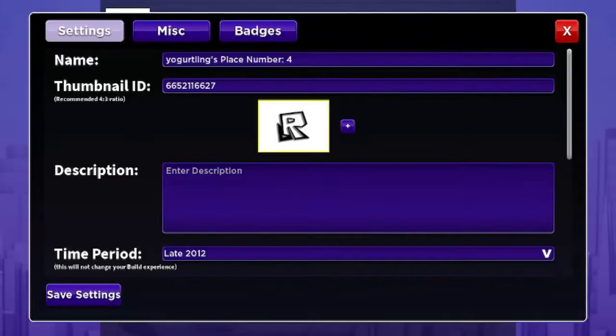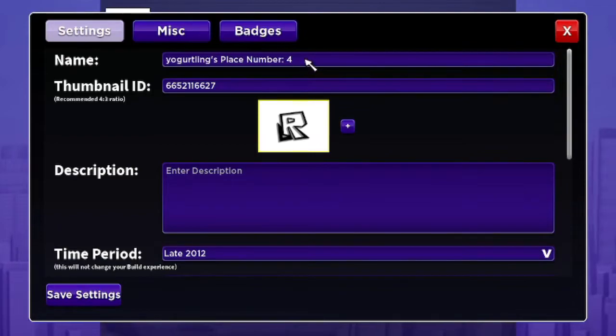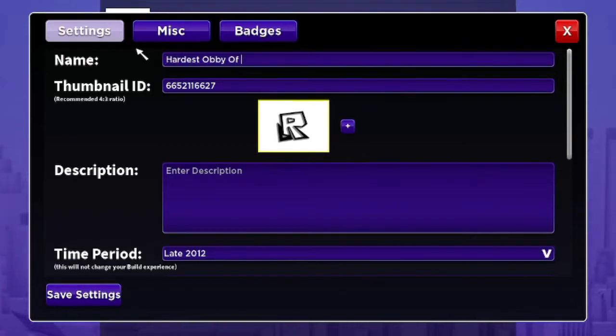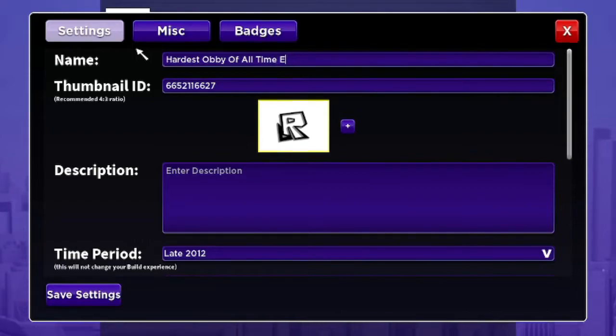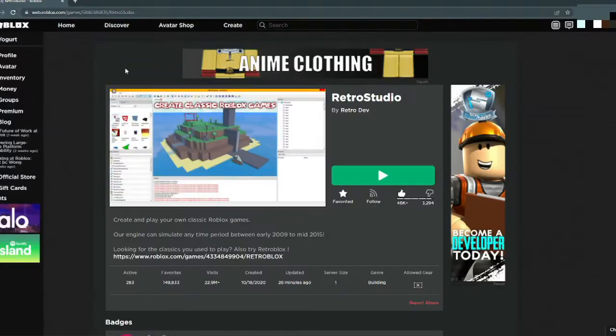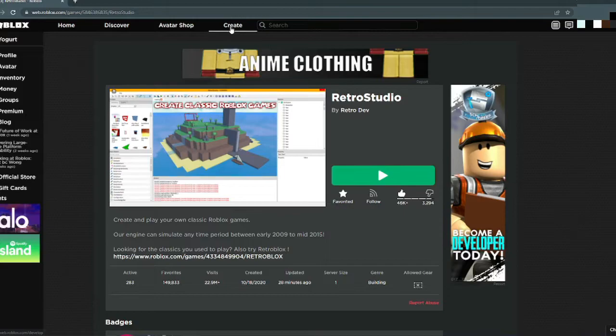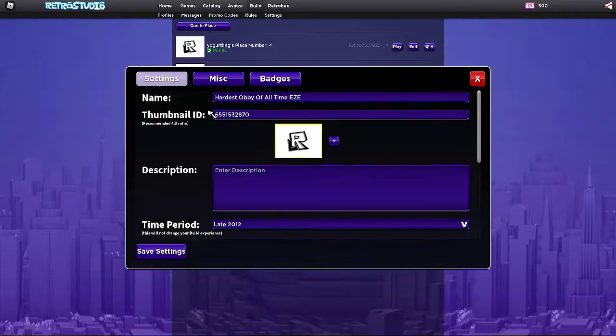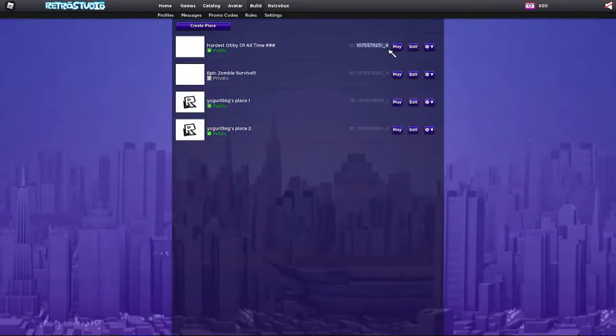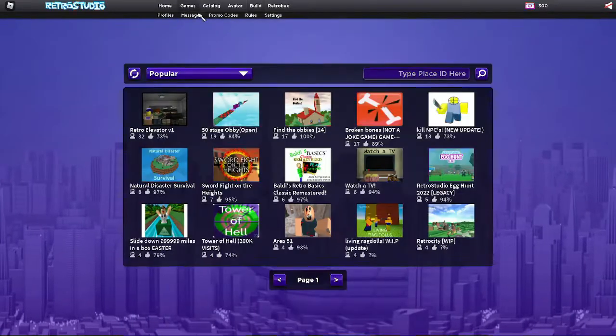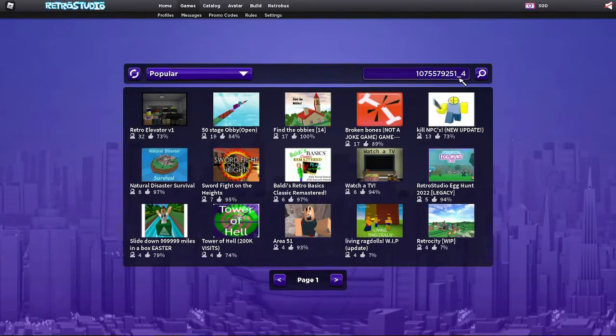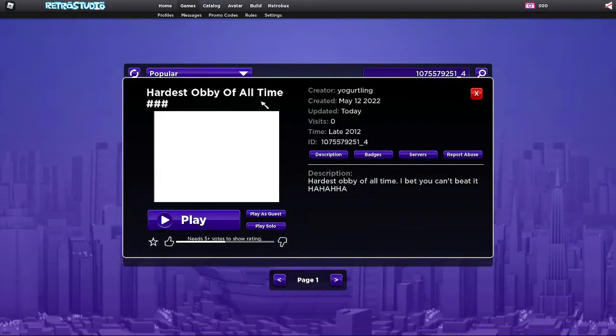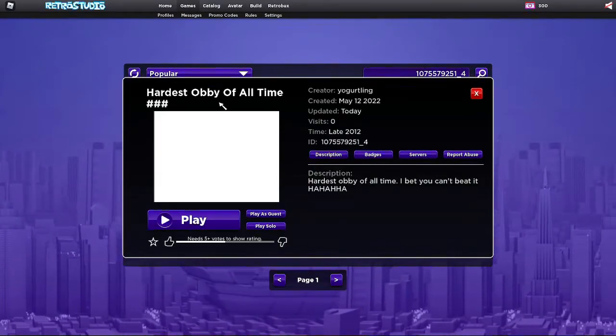Alright. Let's go into here. Let's give it a name. Let's give it hardest obby of all time. Oh yeah, we need a thumbnail. Let's go check the Roblox catalog. Create. I think we're gonna settle with my dog with no eyes. Easy. The ID is this. I'll put the ID in the description. So if you guys want to come over to here, type in the ID, hit search. You guys can play this game.